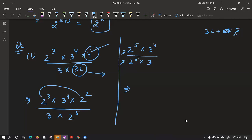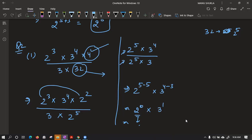We can obtain 32 as 2 power 5 easily by prime factorization. Now we can see we have 2 power 5 minus 5 into 3 power 4 minus 1, giving us 2 power 0 into 3 power 3. Since 2 power 0 means 1, we get 1 into 3 power 3. The answer is 27, or 3 power 3.